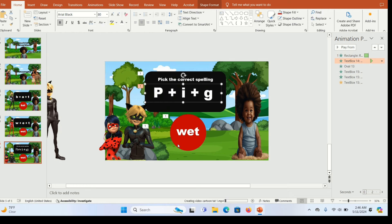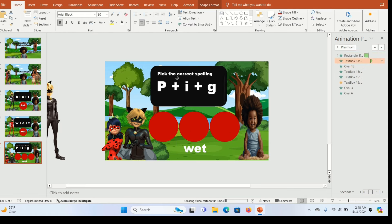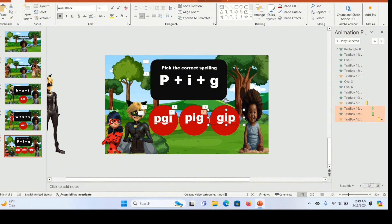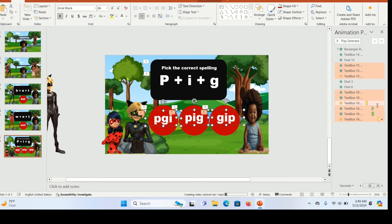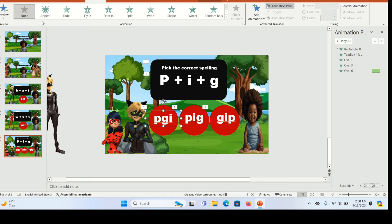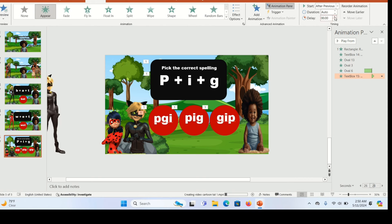Duplicate the circle and the text, adding the wrong and correct spellings. Once done, take away all the animations on this text — hold down Shift, click on each text box, open the Animation Pane, click the drop-down arrow, and click Remove. Now select the first text box, go to Animation, give it Appear, and in the Animation Pane set it to 'Start After Previous'. Delay it a bit so after the circle comes in there's a small pause before the text appears.